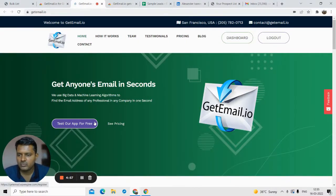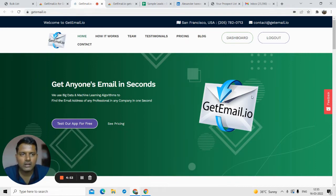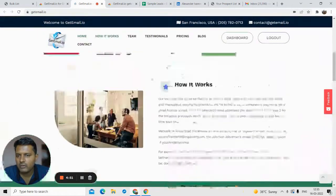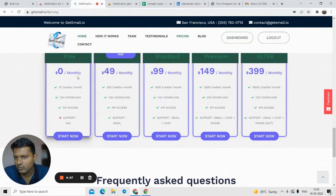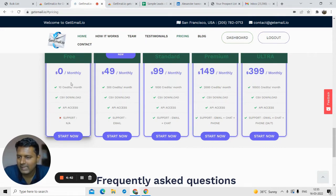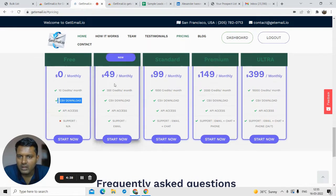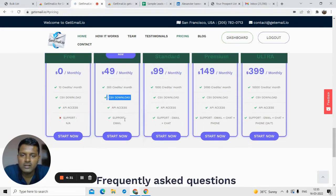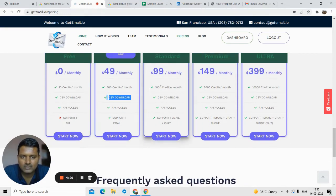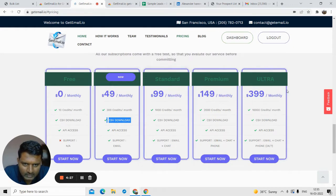Now we are on the dashboard of getemail.io. I'll give you a quick overview of the pricing structure. For the free plan you get 10 credits per month, meaning you can find 10 emails and download them in a CSV file. If you choose $49 per month you can find 300 emails and download them in a CSV file, and you get good support.